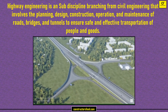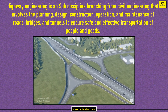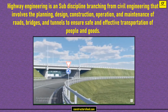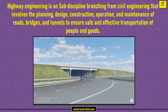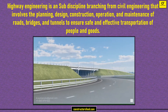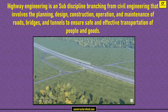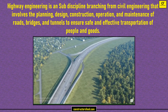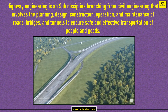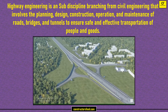Highway Engineering is a sub-discipline branching from civil engineering that involves the planning, design, construction, operation, and maintenance of roads, bridges, and tunnels to ensure safe and effective transportation of people and goods.